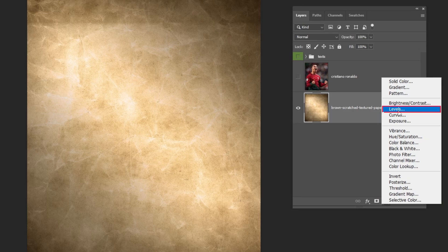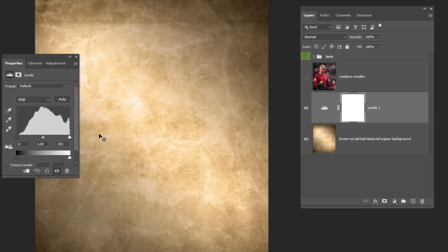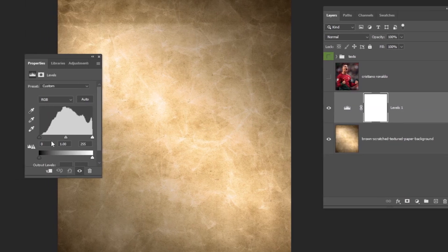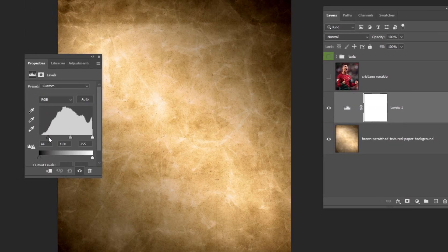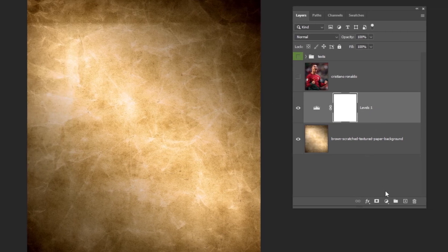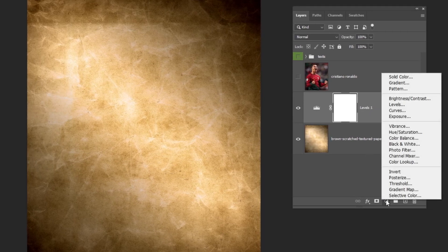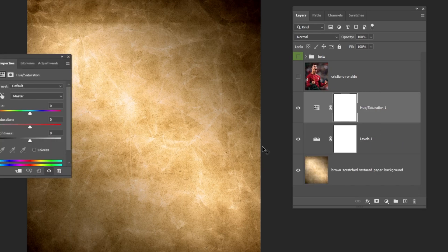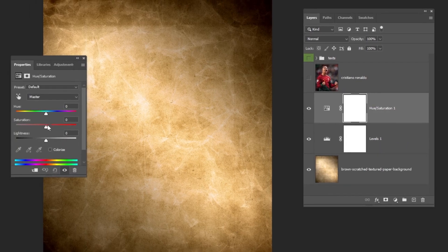Go to Adjustment Layer and choose Levels. Let's make the background a little bit darker. Then go to Adjustment Layer and choose Hue Saturation. Let's remove the saturation from this image.